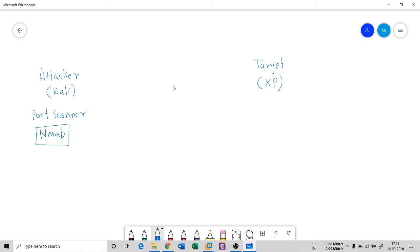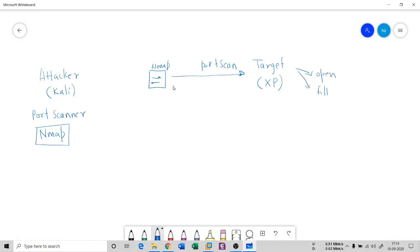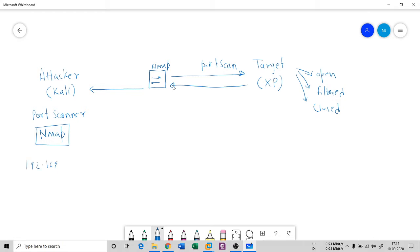nmap is a port scanner too. There are many scanners available but nmap is very suitable for port scanning. This scanner is going to scan all the ports of the target machine — open ports, filtered ports, and closed ports. The attacker machine has an IP address of 192.168.117.130 and the target machine has an IP address of 192.168.117.134.